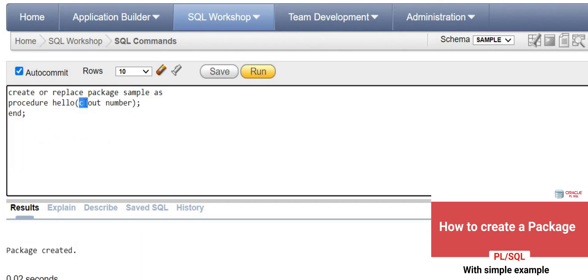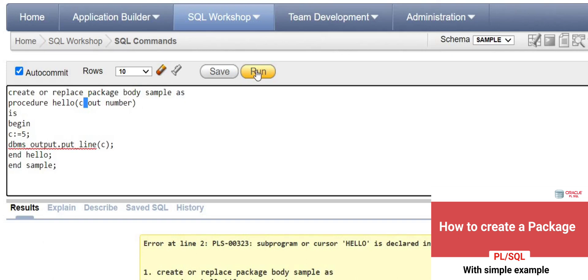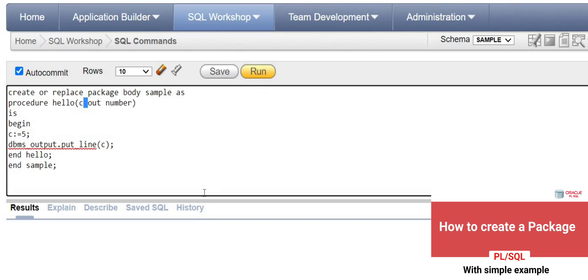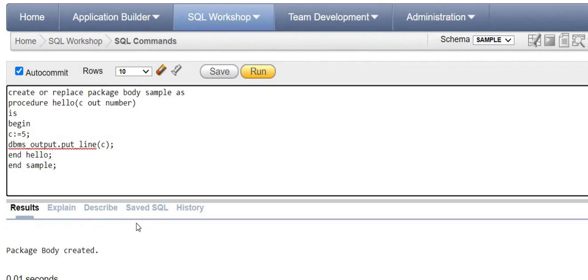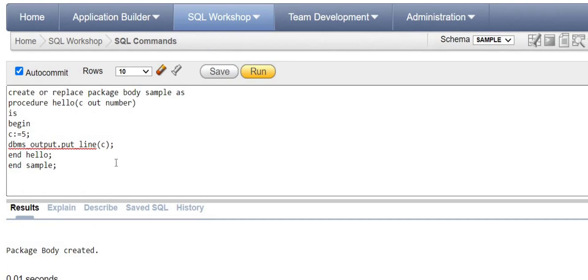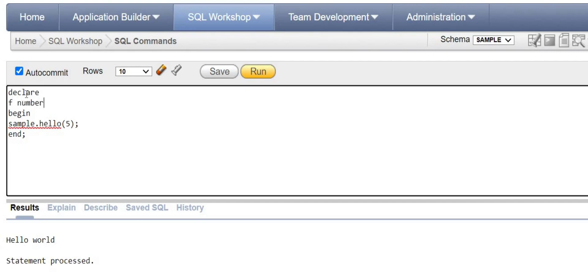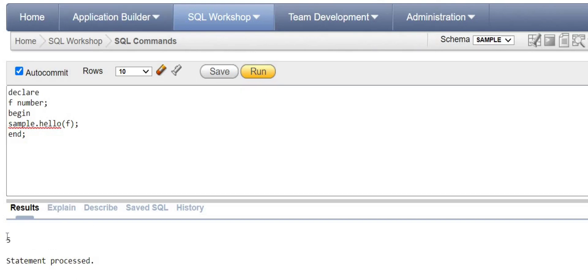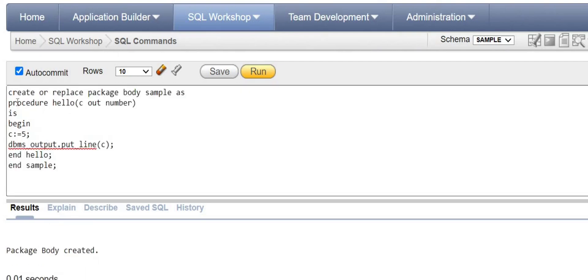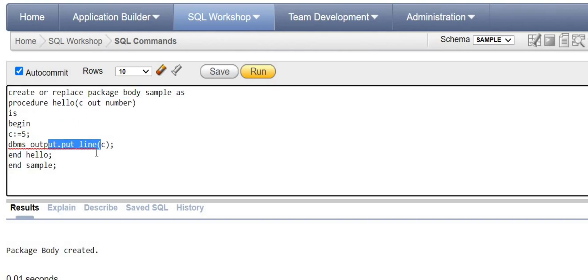After making the changes and using the same variable name C, you can run the statement and get the message 'package body has been created.' Now, since we passed an OUT argument, we cannot pass a number directly in the calling statement. We have to declare a variable — say 'F AS NUMBER' — and pass F. Running it gives an output of 5, because in the body C is assigned the value 5 and I print the value of C.